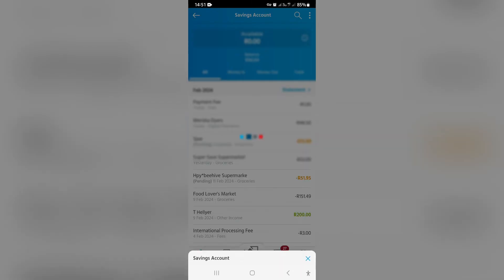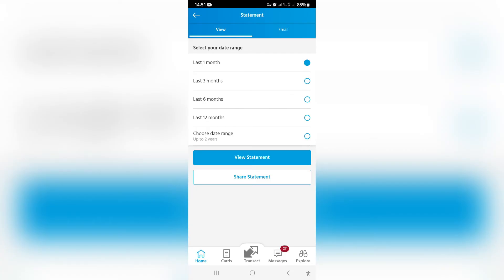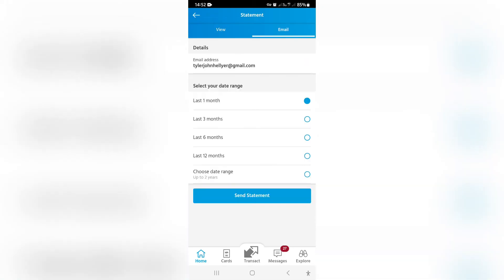Go ahead and tap on statement. Now you can choose from one month up to two years in terms of the date range, and then you can actually view the statement, share the statement, and on the right hand side there's an email option.